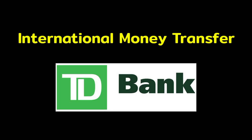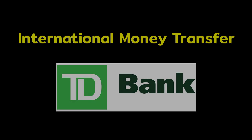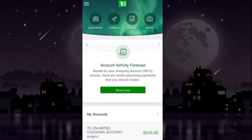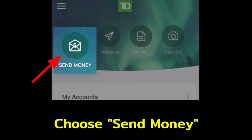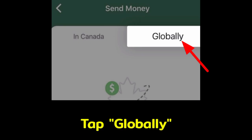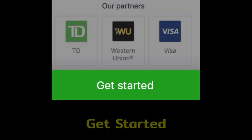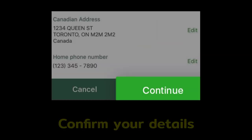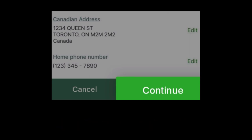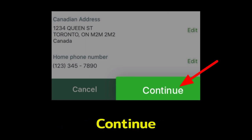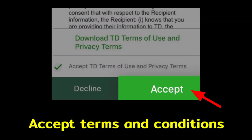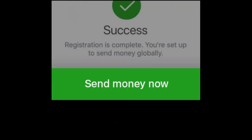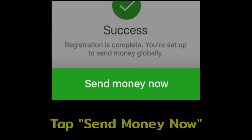To make an international money transfer with TD Bank, after logging in to your TD account, from the dashboard choose Send Money. Tap on Globally from the menu tab and choose Get Started. Confirm your personal details and continue. After accepting the terms and conditions, you will be registered for international funds transfer.